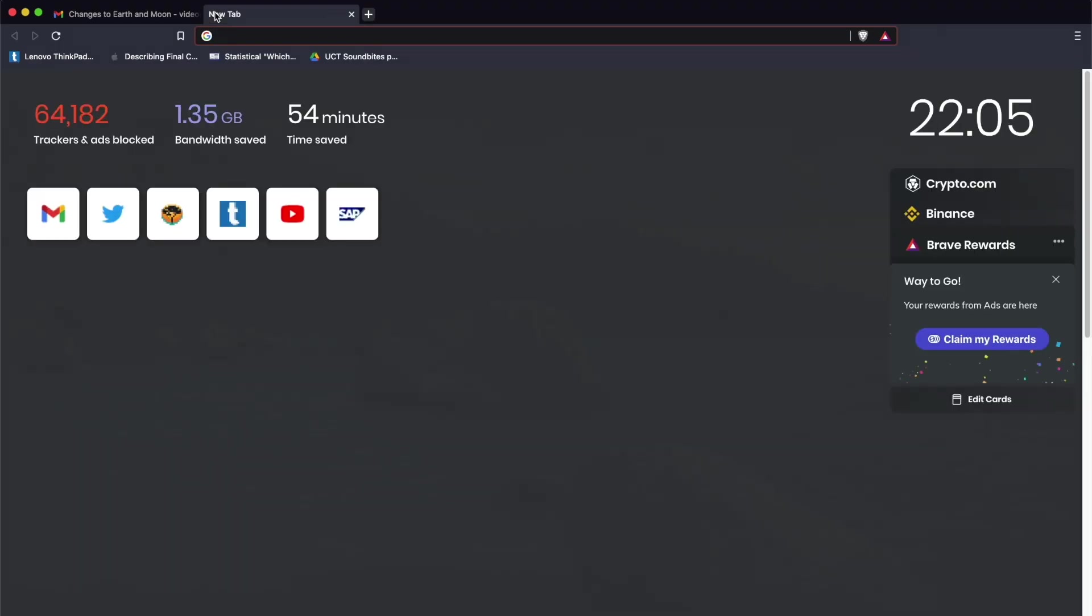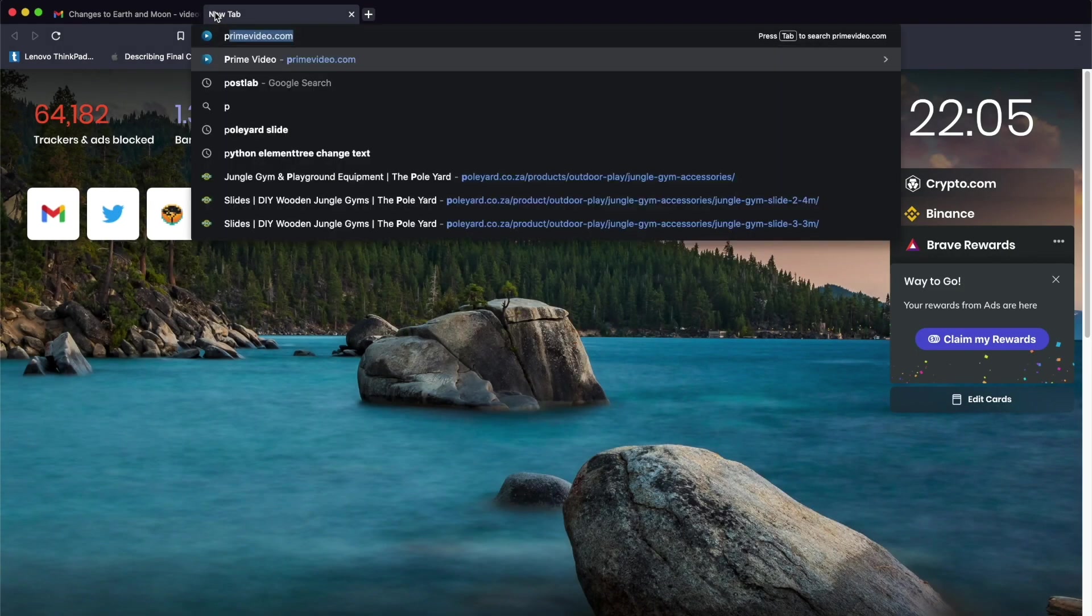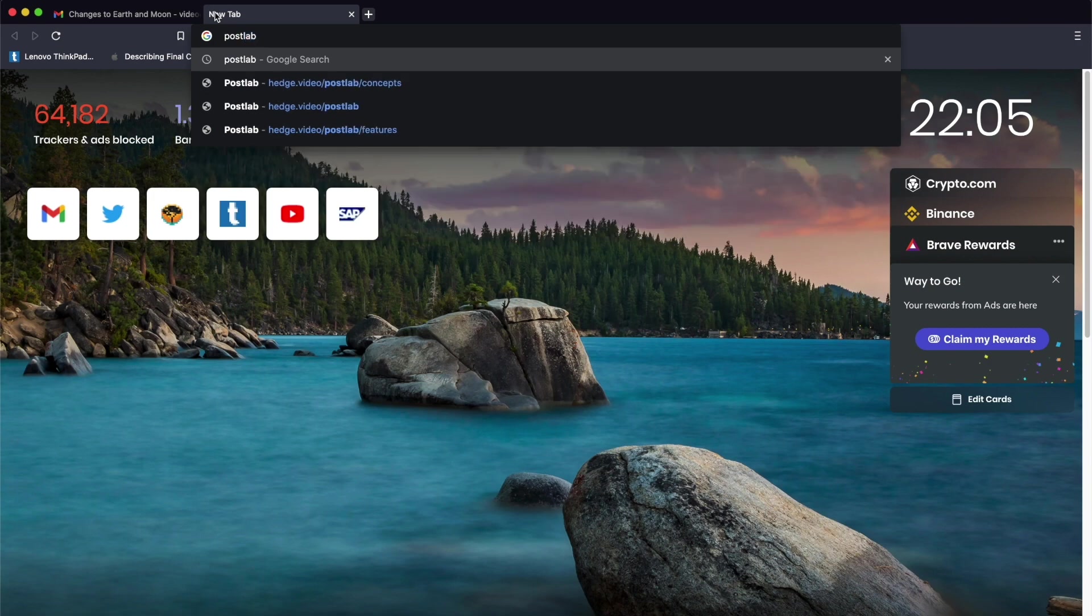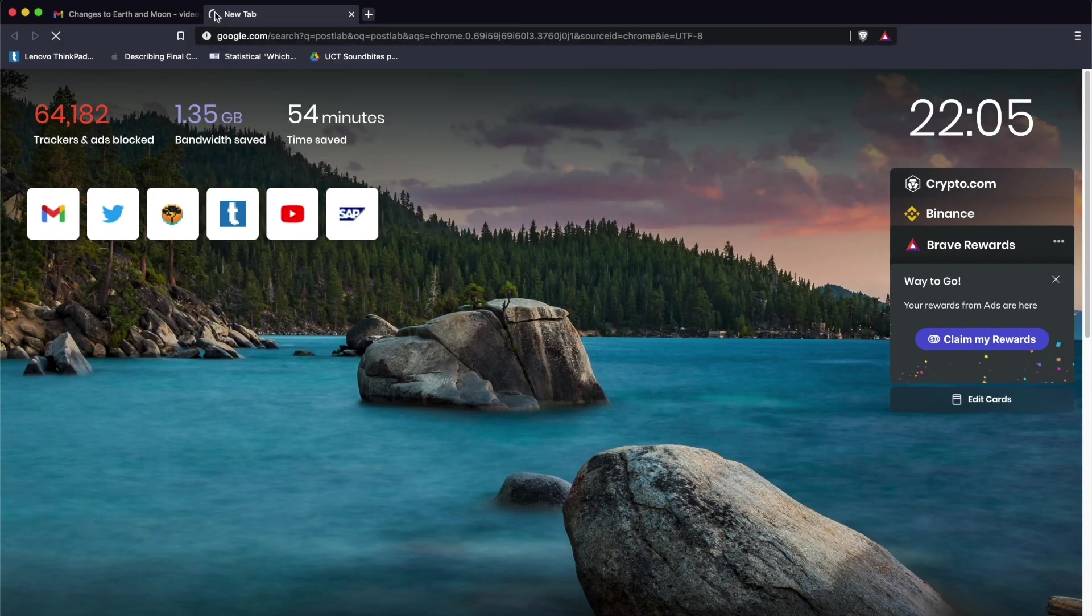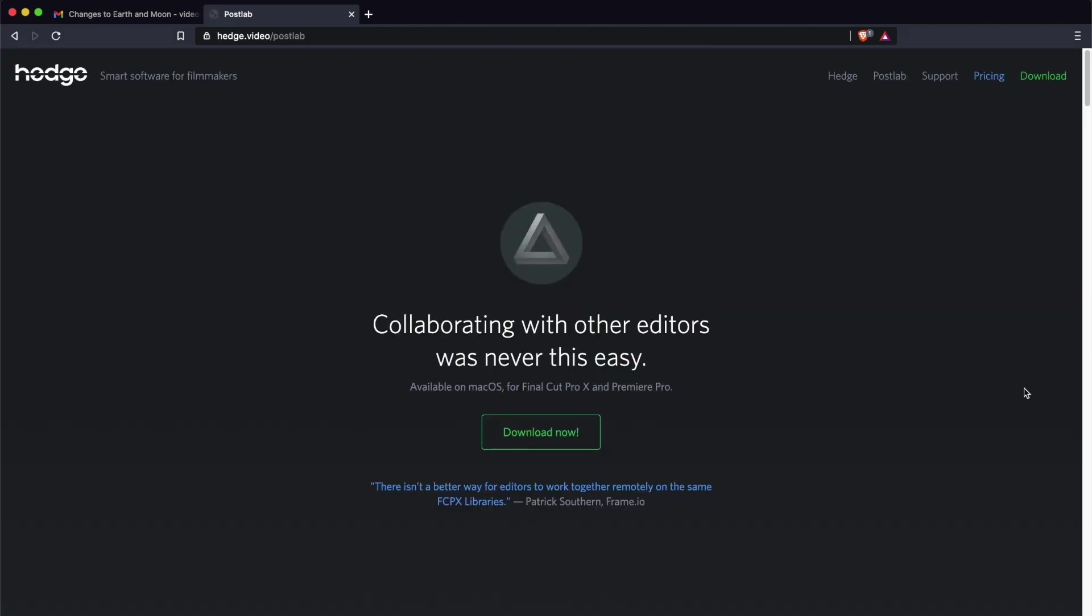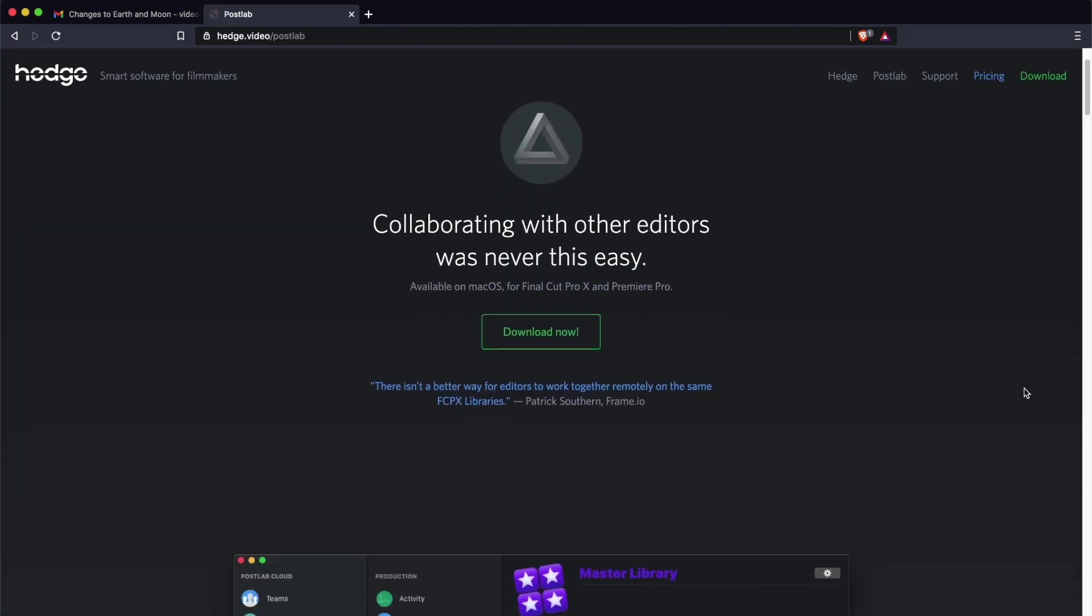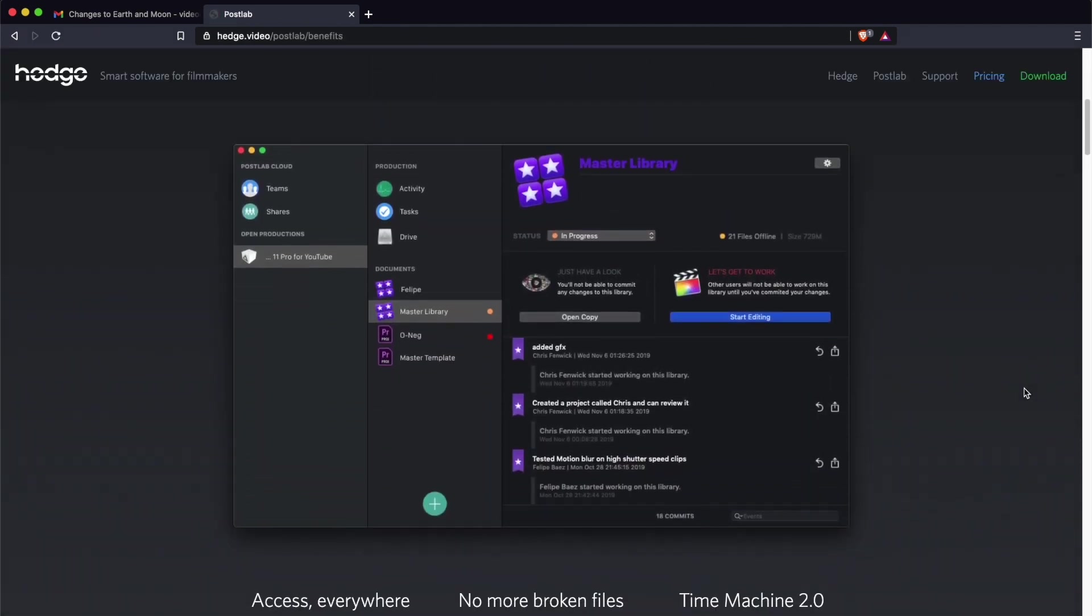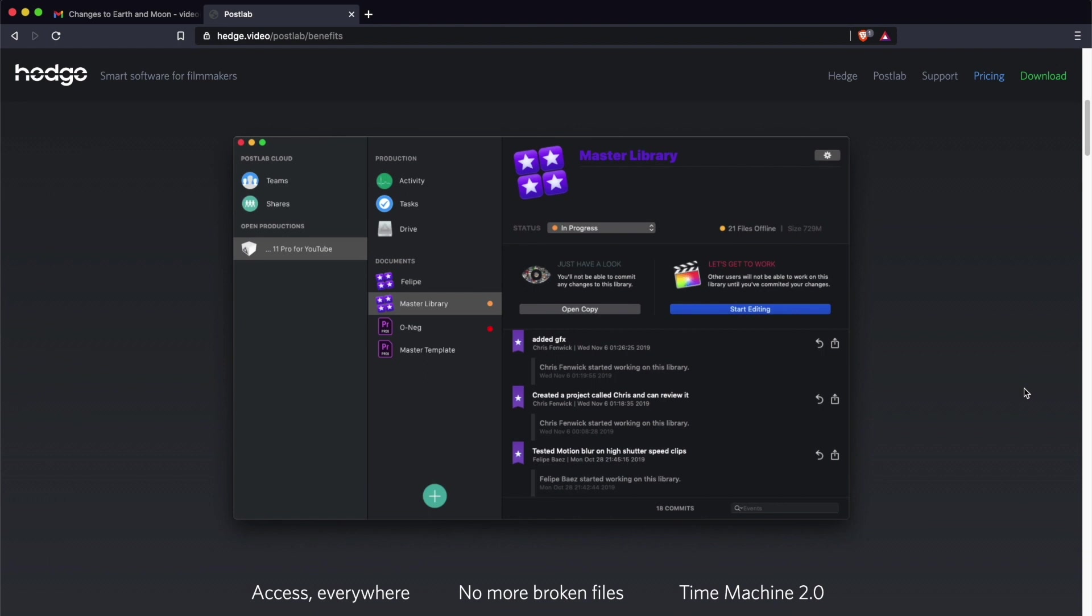If you're looking for a way to simplify all of this and you don't mind spending a little bit of money, the best option is to use PostLab. It keeps backups of all your libraries on the cloud and doesn't allow more than one person to work on the same library at once.